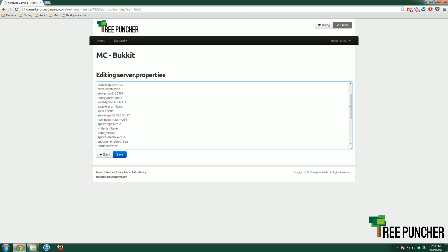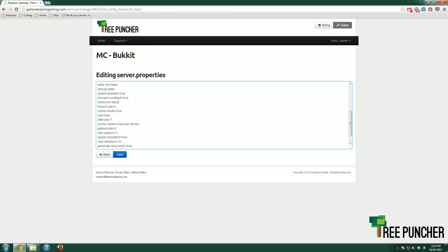Spawn animals. That's a bit, you know, a bit self-explanatory. If you want animals like pigs, cows, sheep, I don't know, bats, I guess. Spawn animals equals true. Snooper. That's another thing where Minecraft just gathers statistics from you. Hardcore. So hardcore mode. If you turn it to true, if you die, you're dead forever and you can't join that server again.